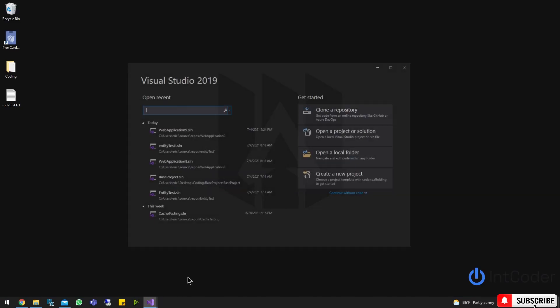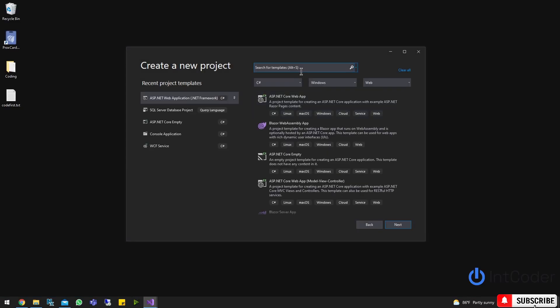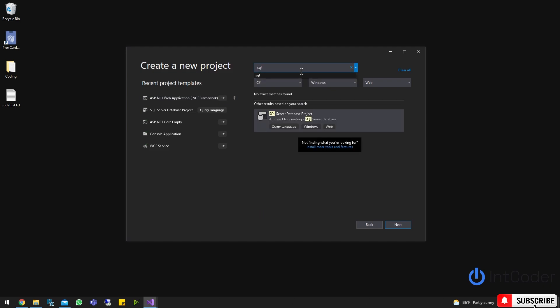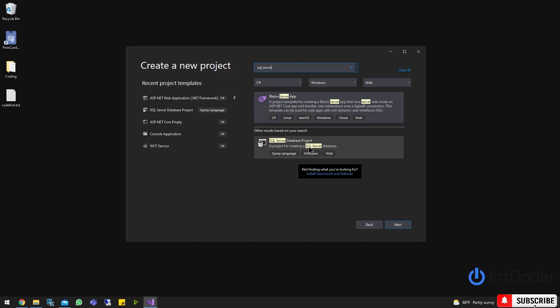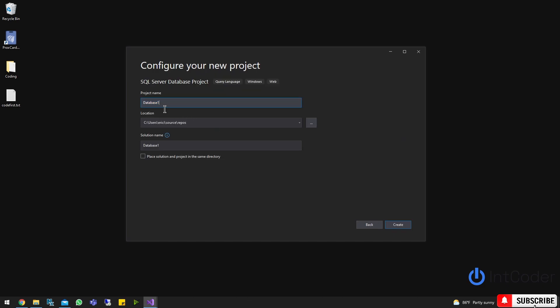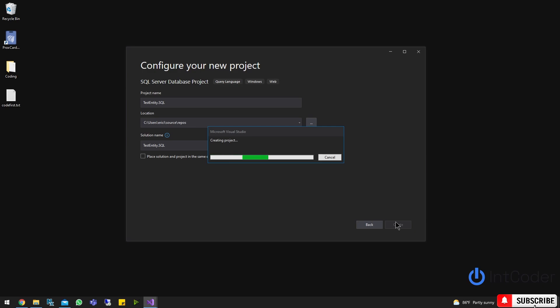So let's open up Visual Studio and create a new project. Let's start with the SQL Server Database project. I'm just going to call it TestEntity.SQL — doesn't really matter what you call it. This is going to be my SQL project. Let's give it a second, it's spinning up.